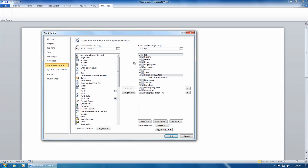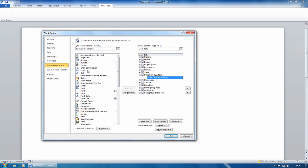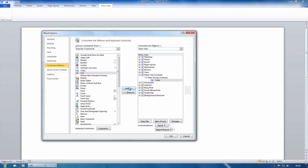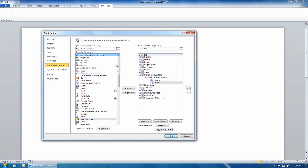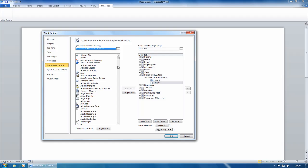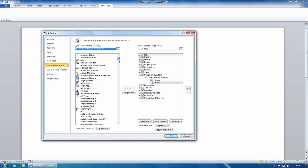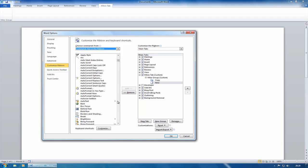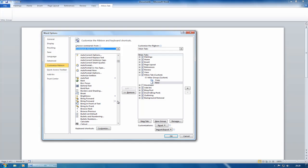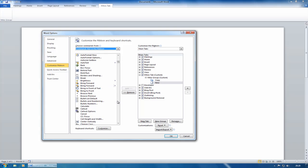So let's go back to customize the ribbon. And with Mike's group, what I can do is I can then add individual commands into it. Make sure Mike's group is selected. And let's add copy, let's add new. Instead of popular commands, let's go to commands not in the ribbon.